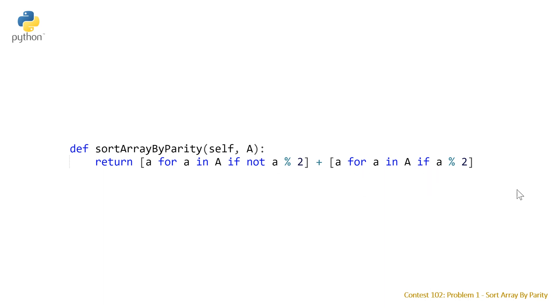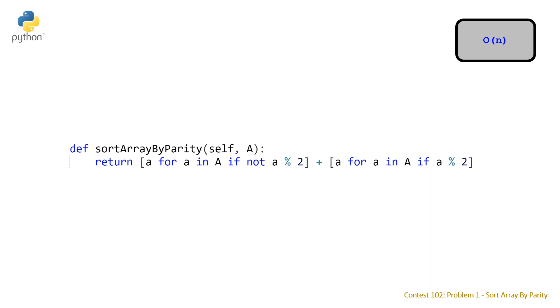So the last thing to talk about is the time complexity which for this problem as mentioned earlier is going to be linear because we're not doing a full sort we're basically just looping through once with two indices at least for the Java and C++ solutions and that's going to lead us to a big O of n time complexity.